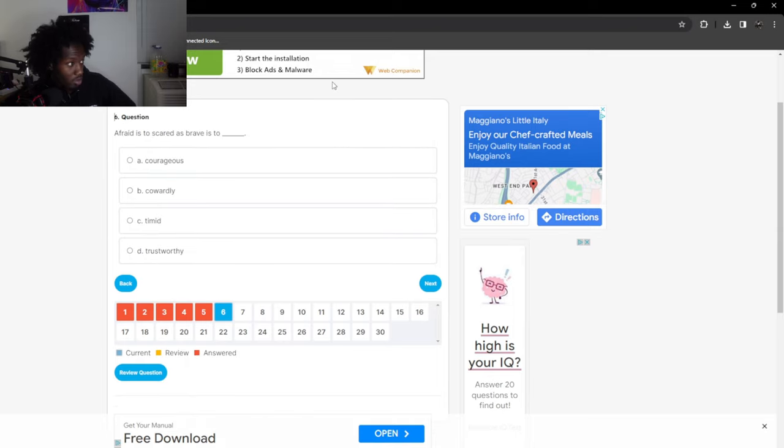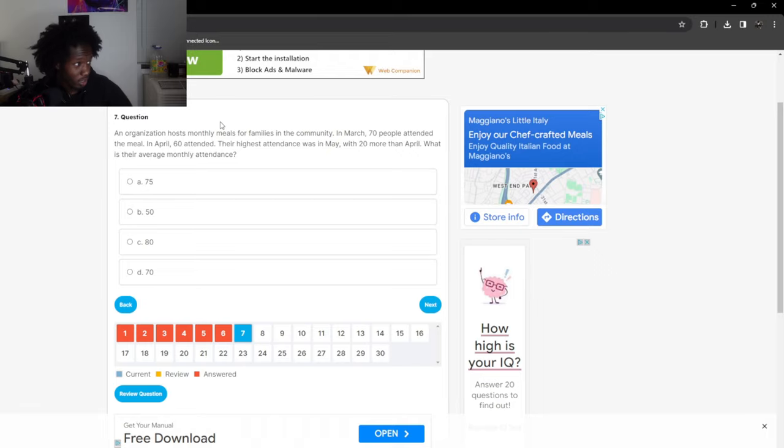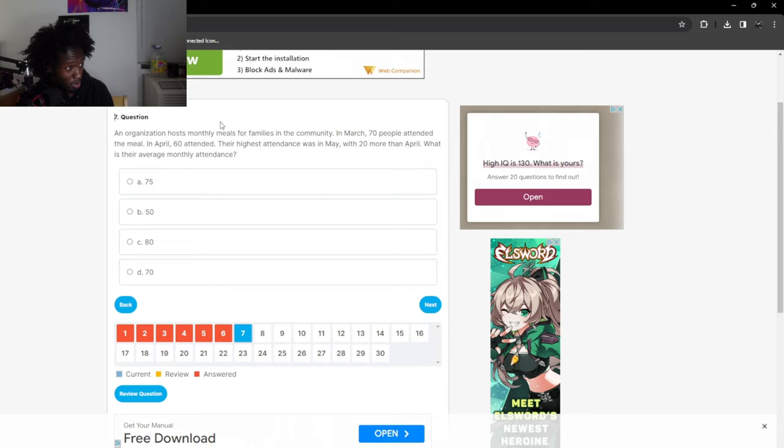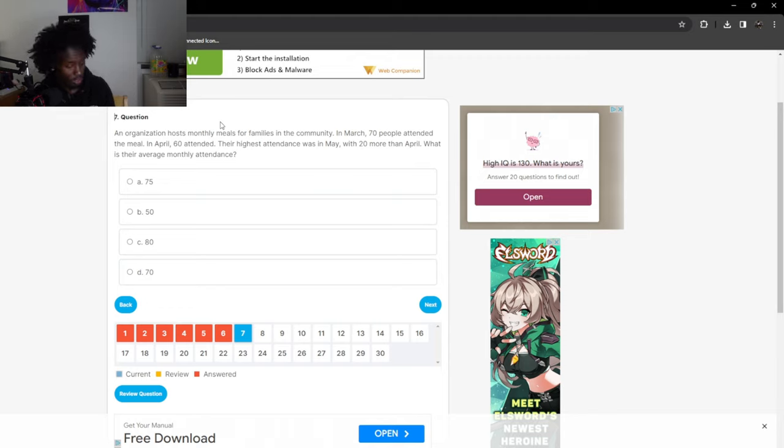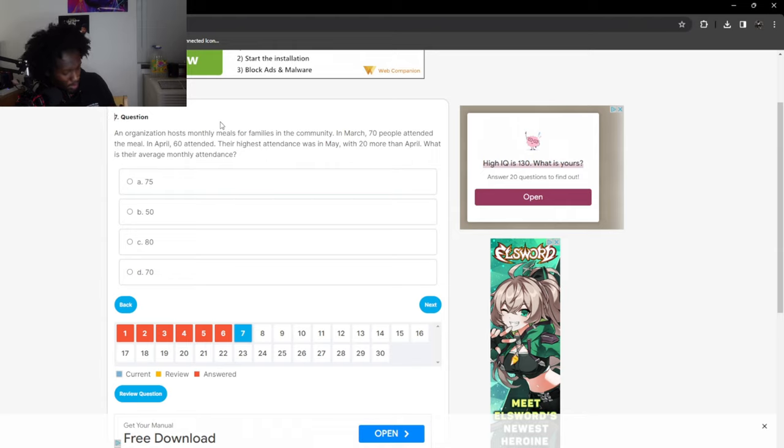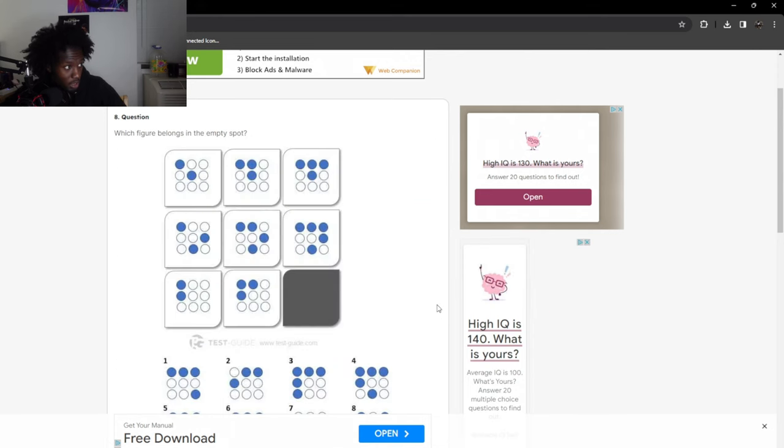Afraid is to scared as brave is to courageous. That's simple, come on. An organization hosts monthly meals for families in the community. In March 70 people attended the meal, in April 60 attended. Their highest attendance was in May, was 20 more than April. What is their average monthly attendance? March was 70, April was 60, May was 80. To calculate the average, you do 70 plus 60 plus 80 divided by 3. That's 70.